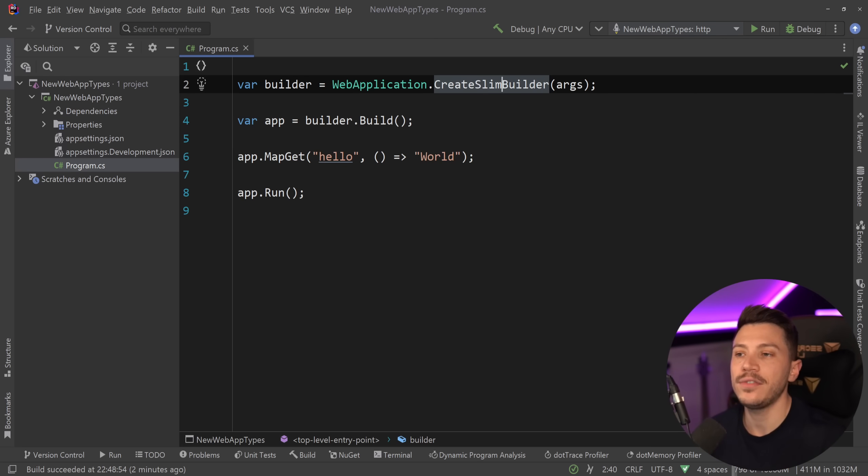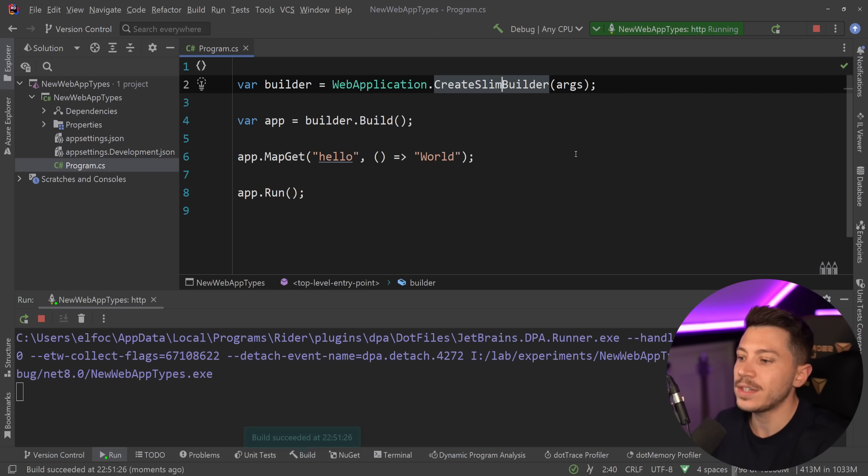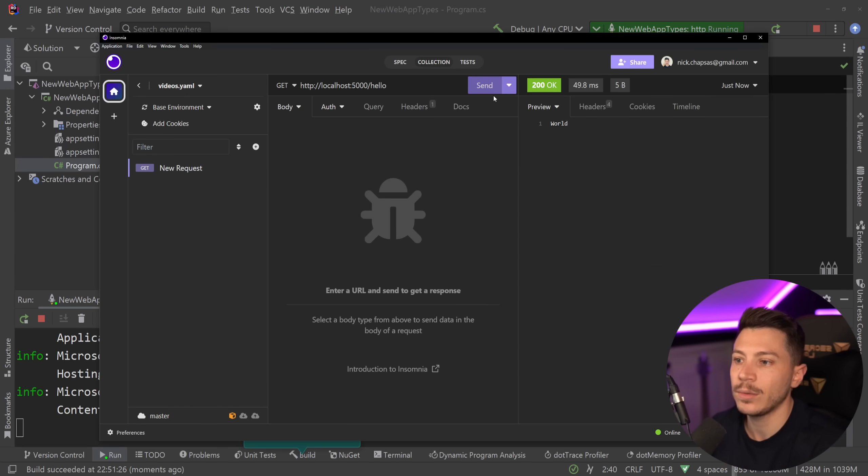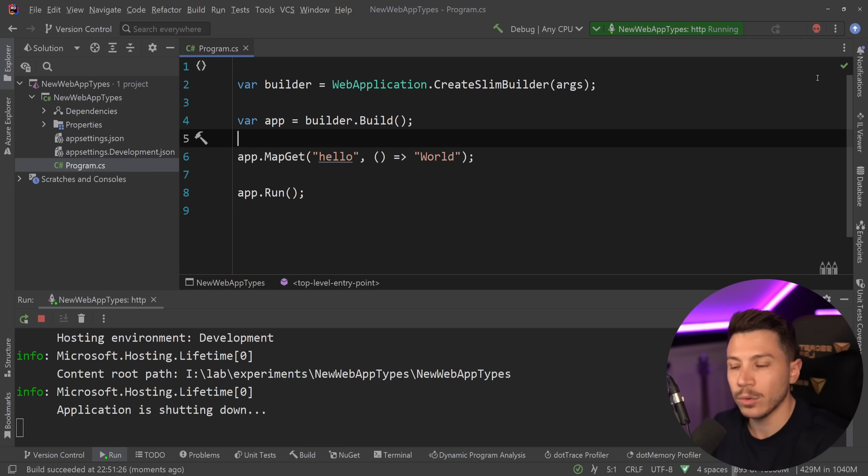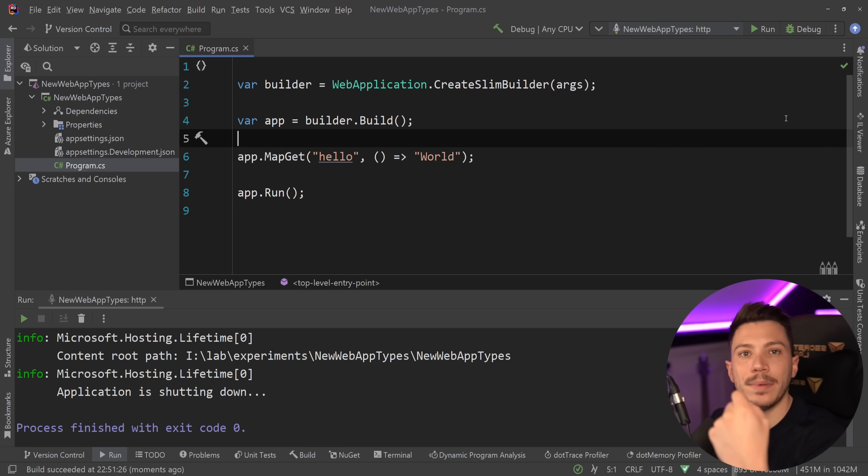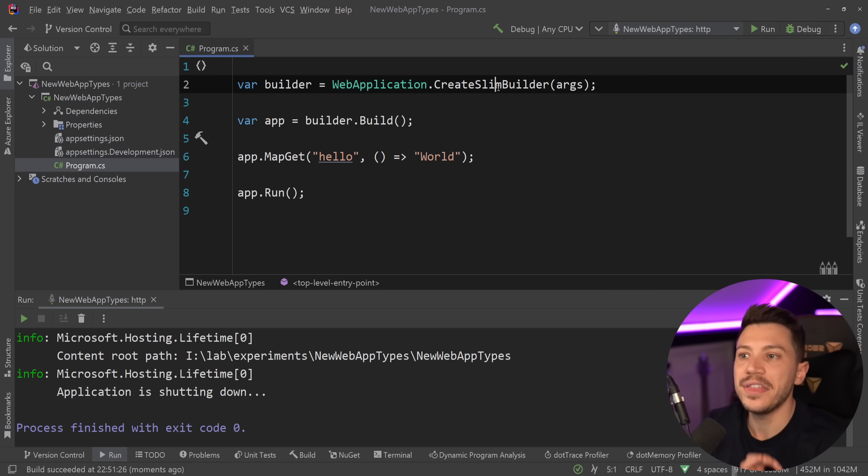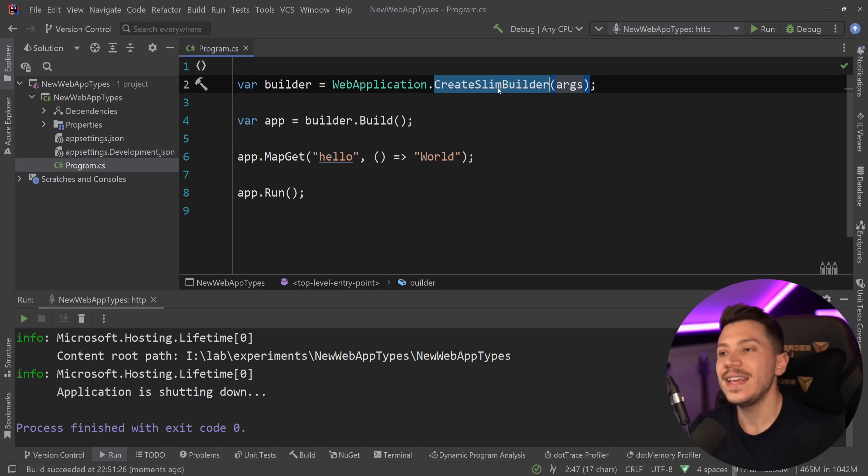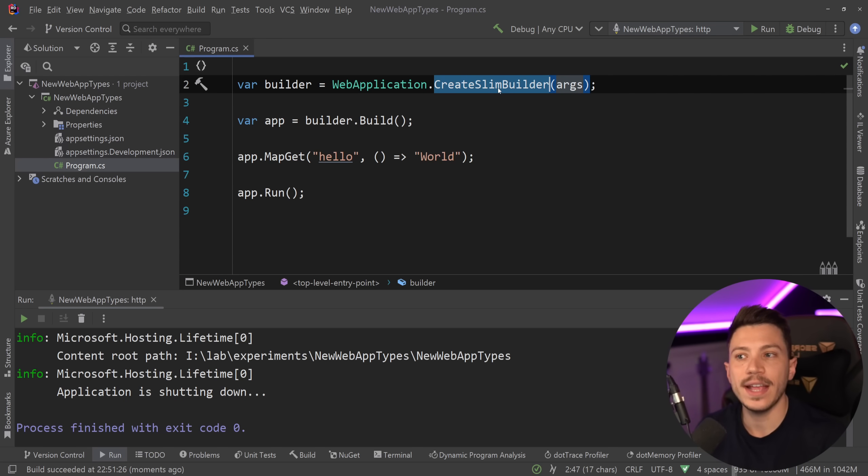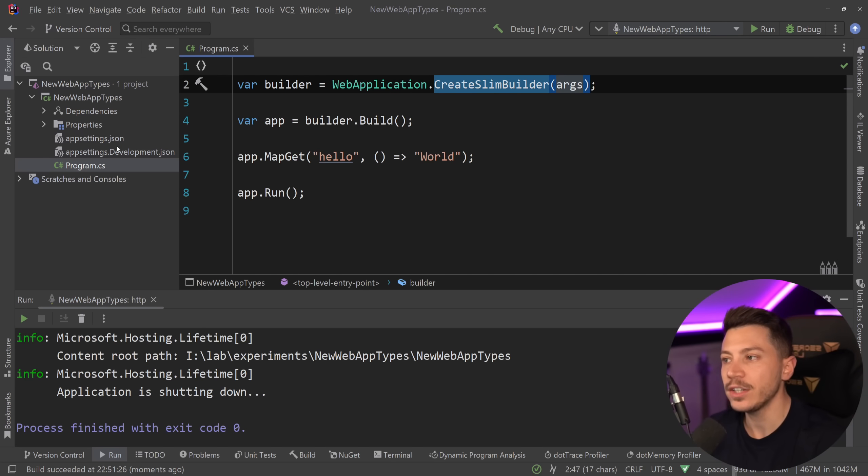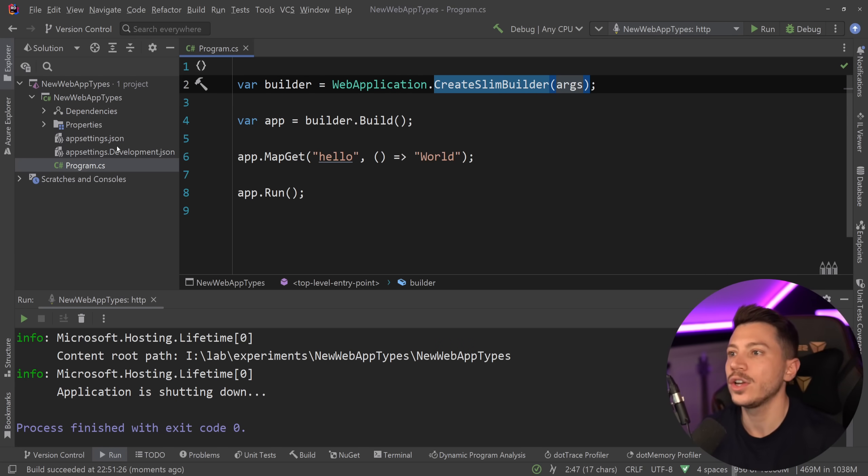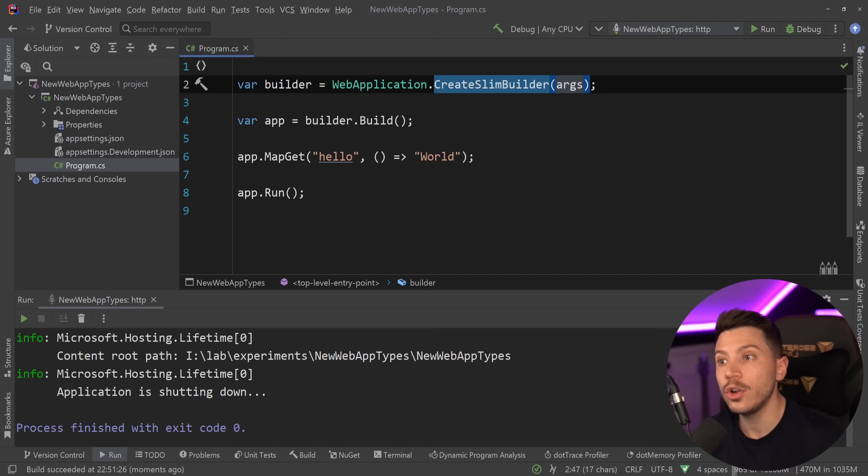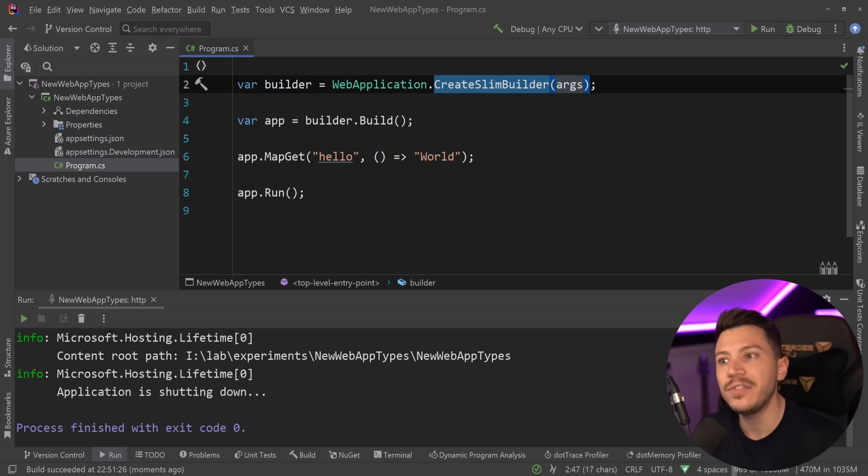What the slim builder is doing is that it's removing tons of things from default registration. If I just go and run this application, you're going to see I still have logging, I still have my services, and when I call this endpoint I still get world. So not much change. If you go and create a native AOT application using a new template, that's what you're going to use. Here's what is still in this CreateSlimBuilder method: you still get user credential config, you still get your application settings config, you still get console logging and traditional logging configuration. Most things will work.